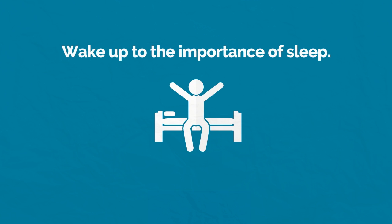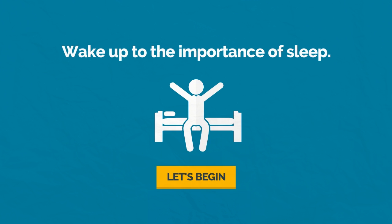This course is designed to wake you up to the importance of sleep. So, before you nod off, let's get started.